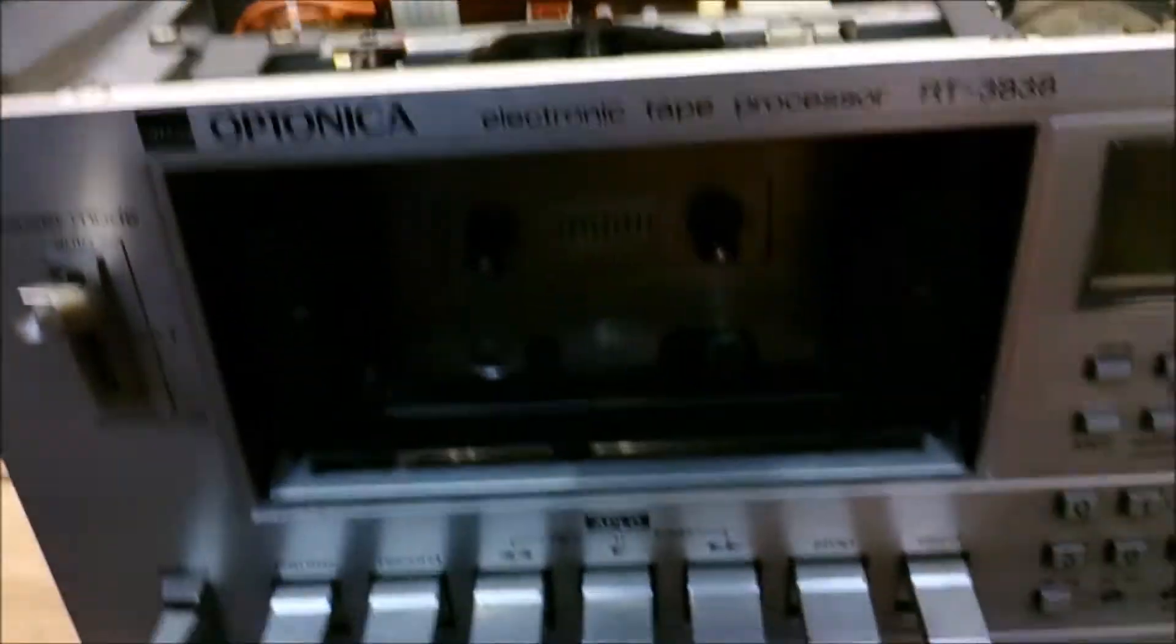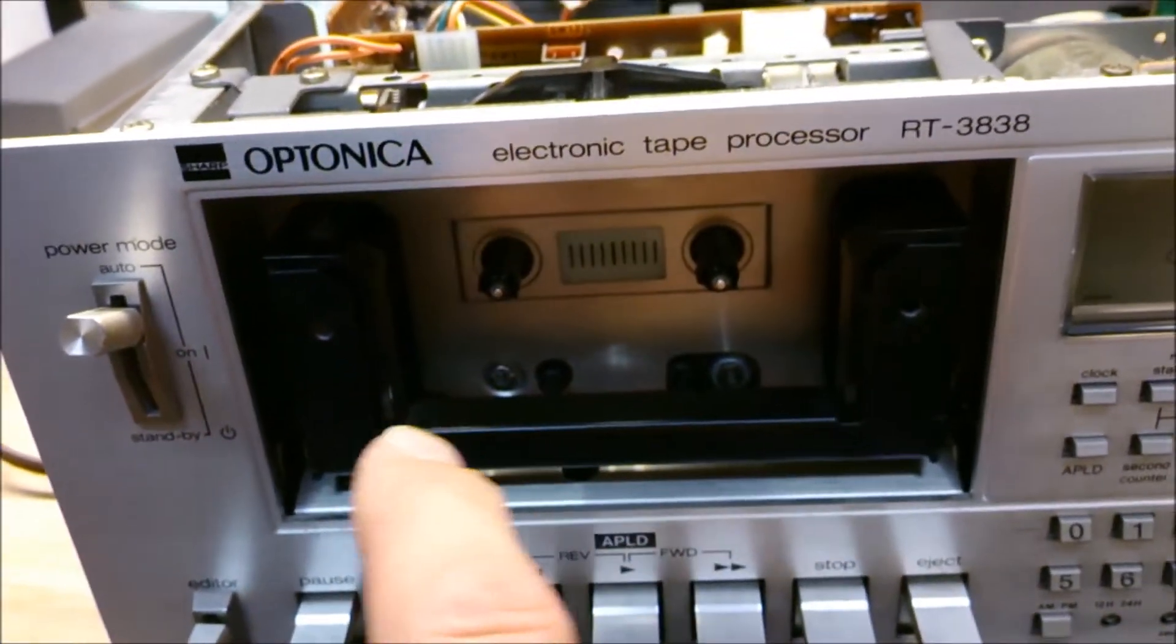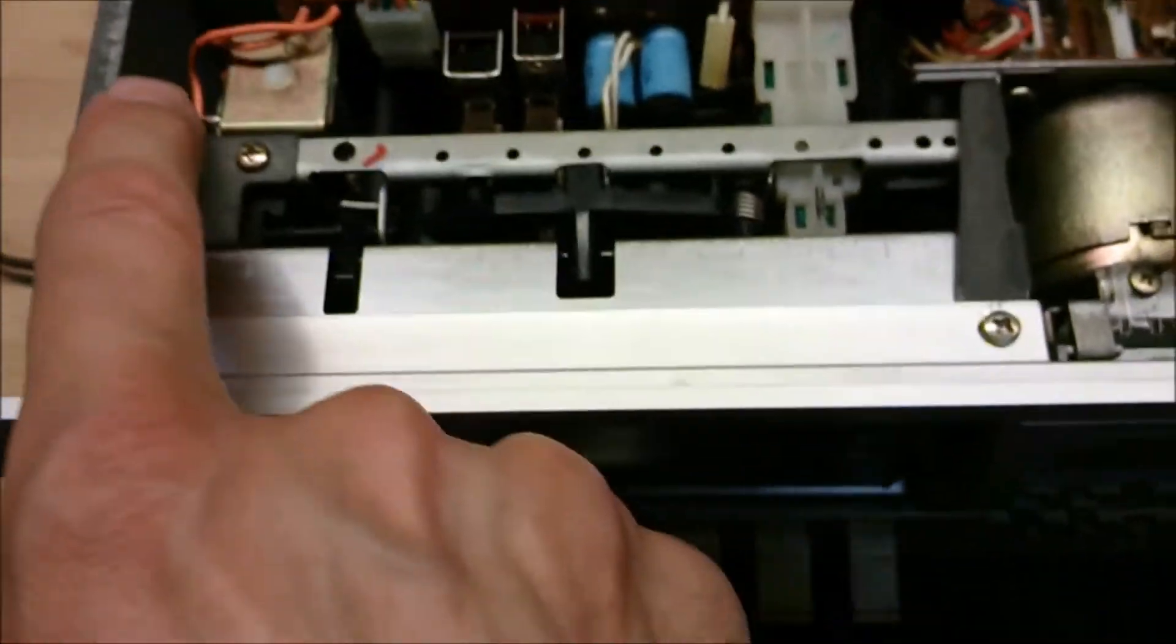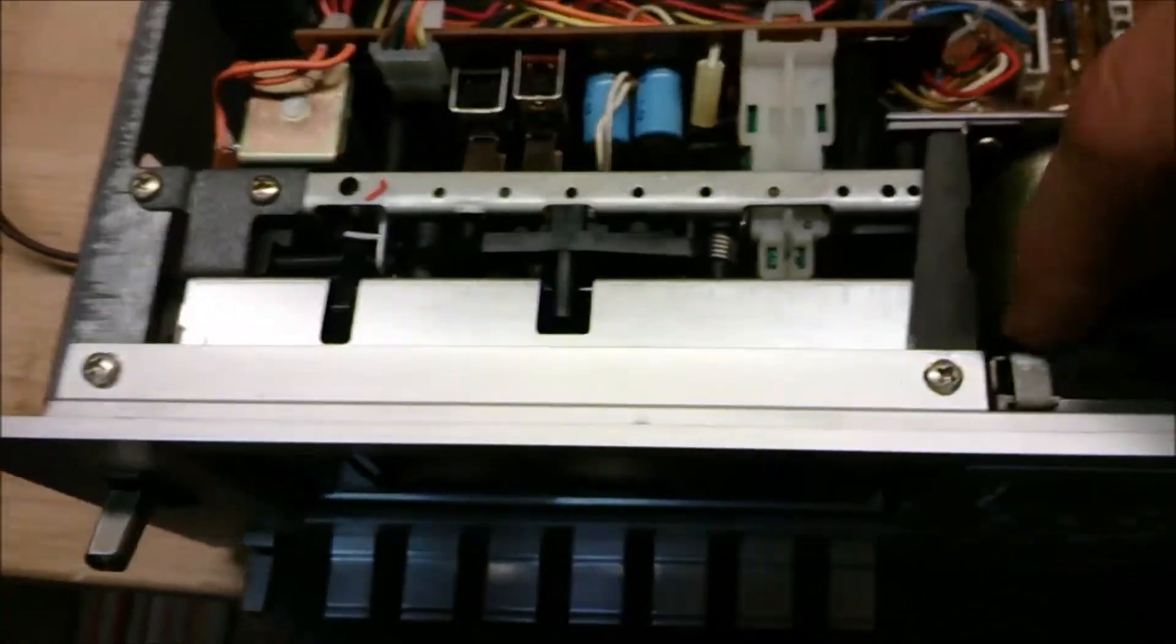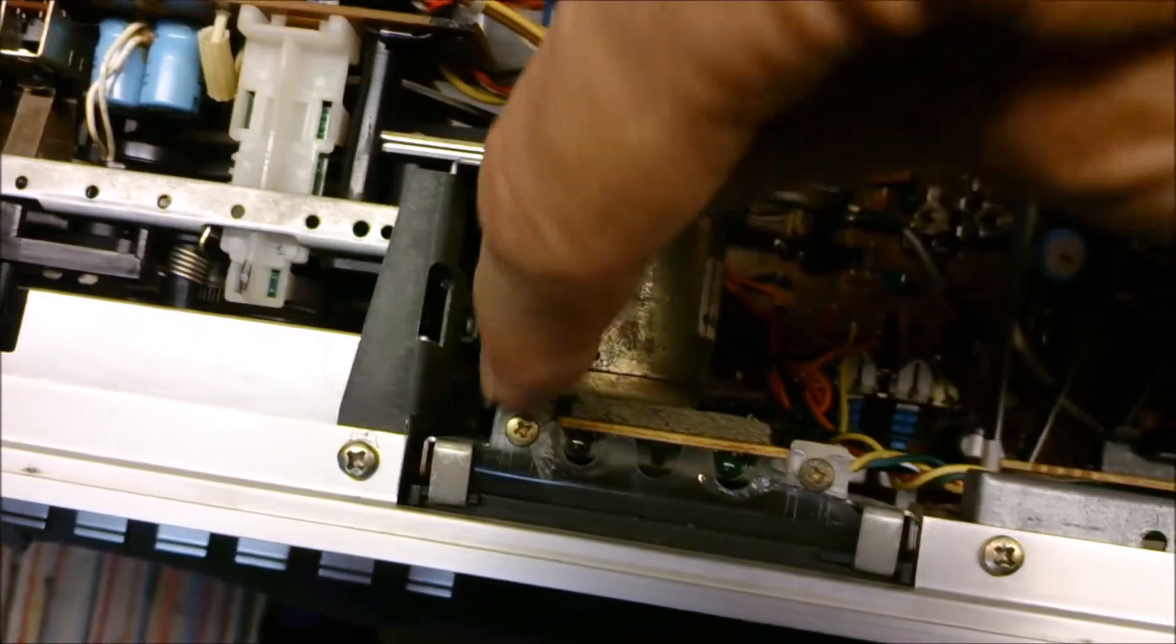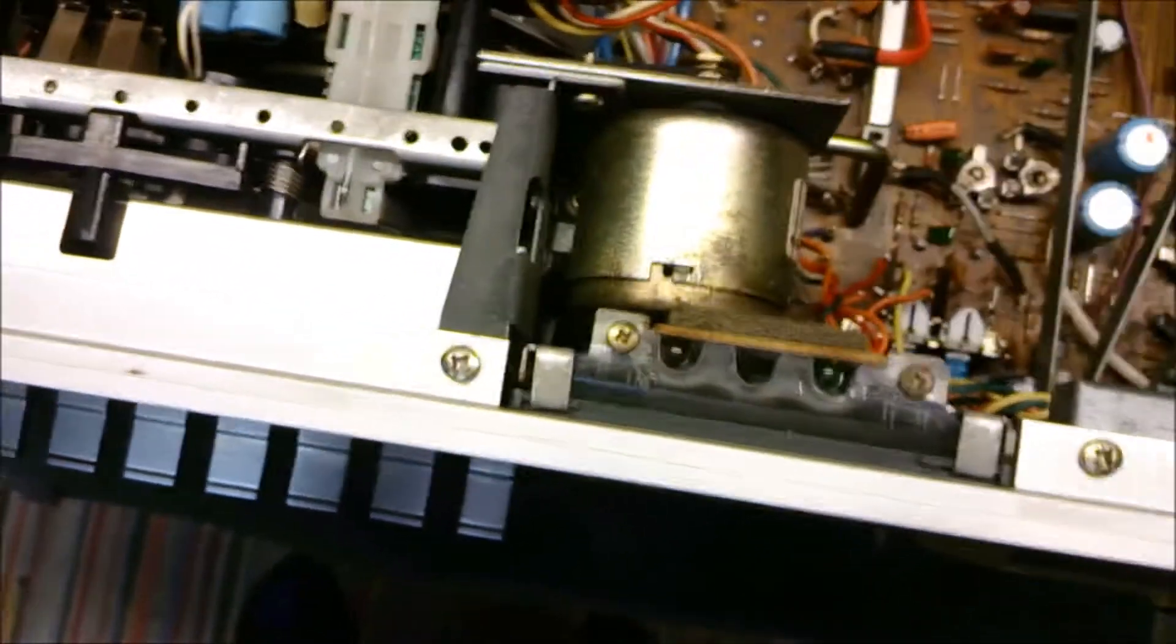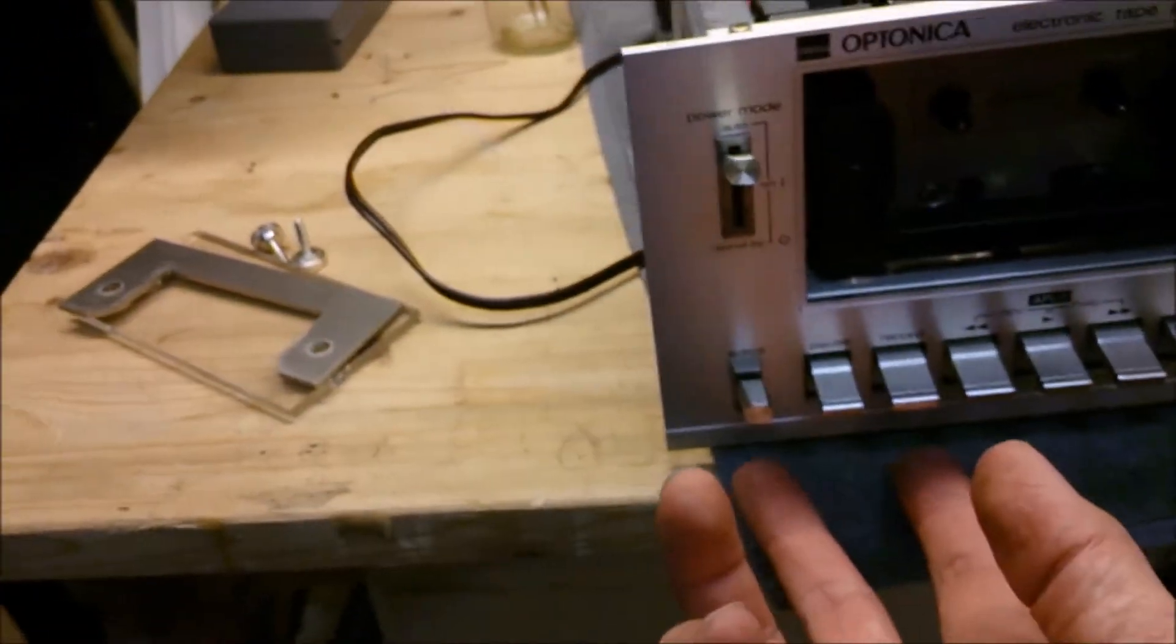You need to remove one, two, three screws on the top, and one screw through this cavity down in the bottom. You need to have a long screwdriver.